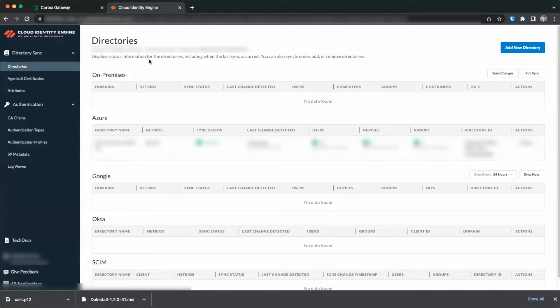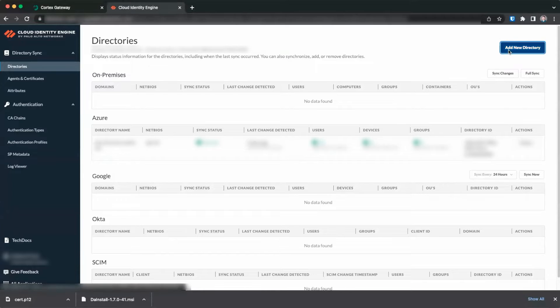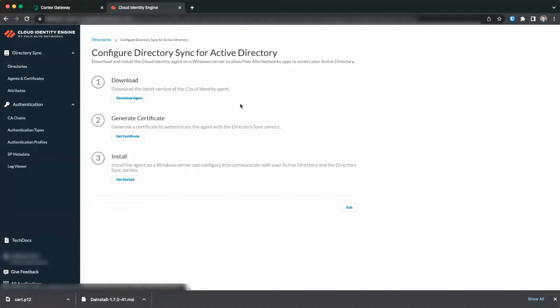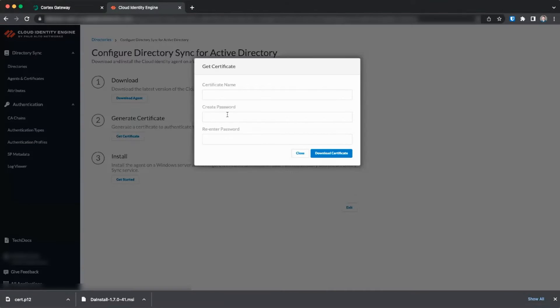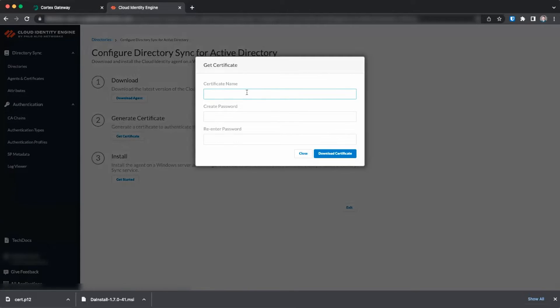Once in the Cloud Identity Engine app, click on Add New Directory. Click on Setup under On-Premise Directory, download the agent, click Get Certificate, and provide a certificate name and a password.